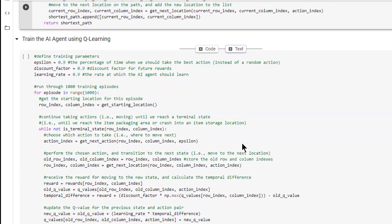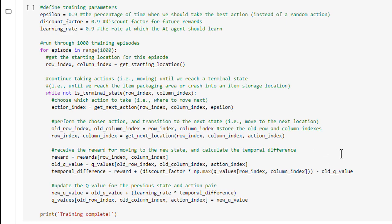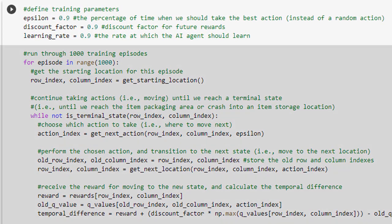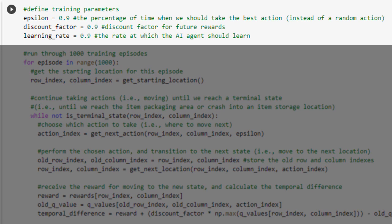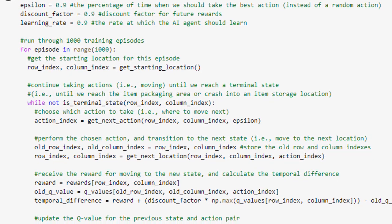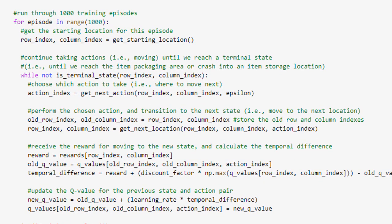Now we've reached the most exciting part of our project, the part where we'll actually train our AI agent using Q-learning. We begin by defining a few parameters that will guide the training process. First is Epsilon, which will be used in conjunction with our Epsilon Greedy algorithm, specifying the percentage of time when we should take the best action rather than a random action. Next is the discount factor, which will be used when calculating temporal difference values to specify by how much we should discount future rewards. Finally, we specify the learning rate, which will control how quickly the AI agent learns.